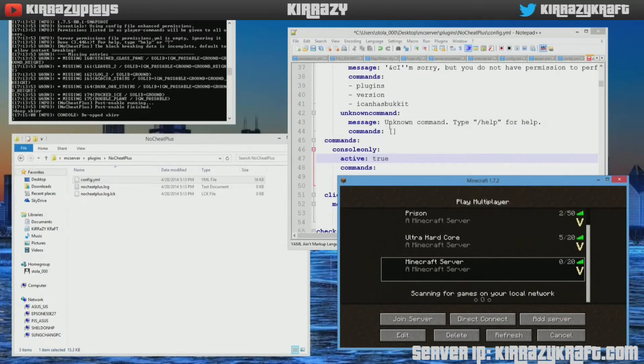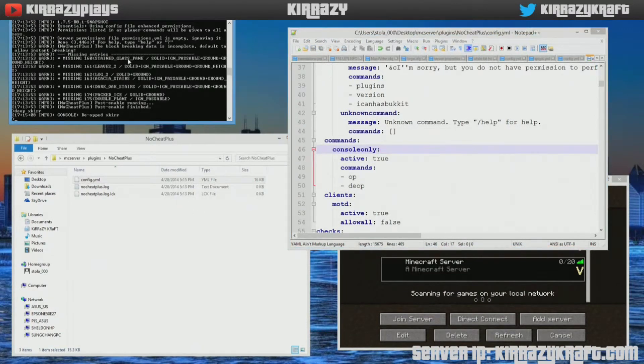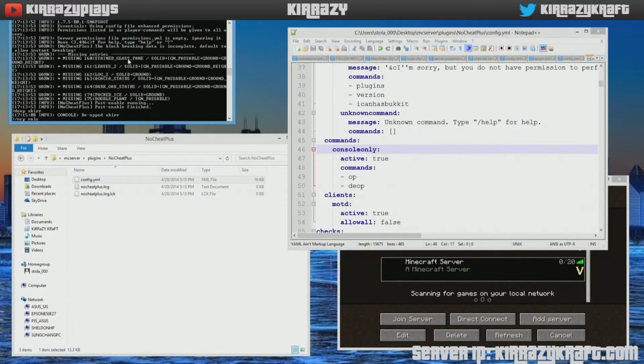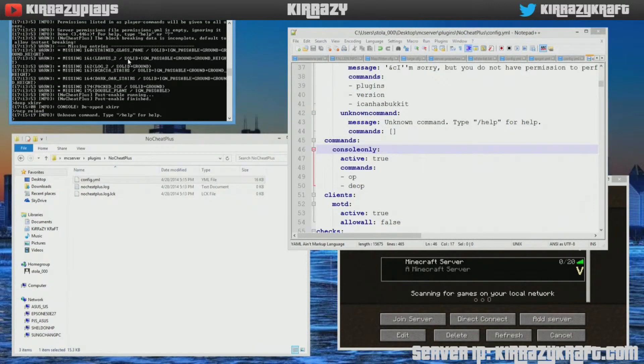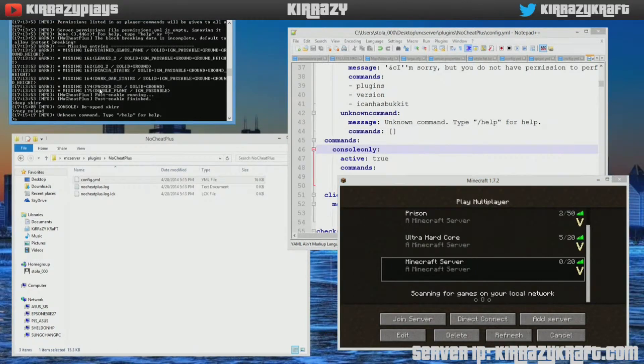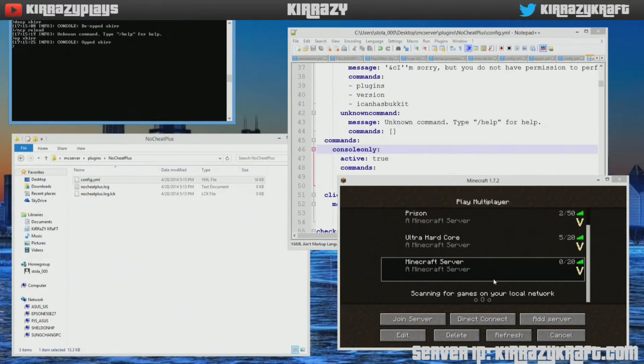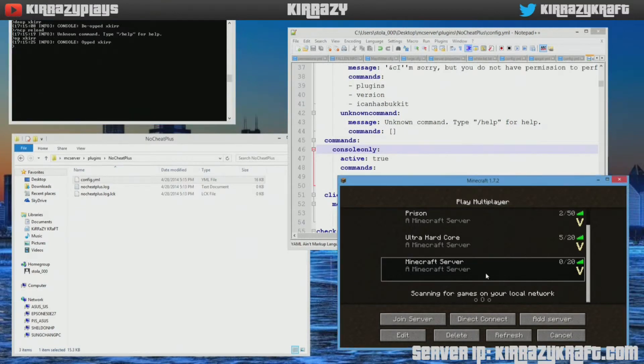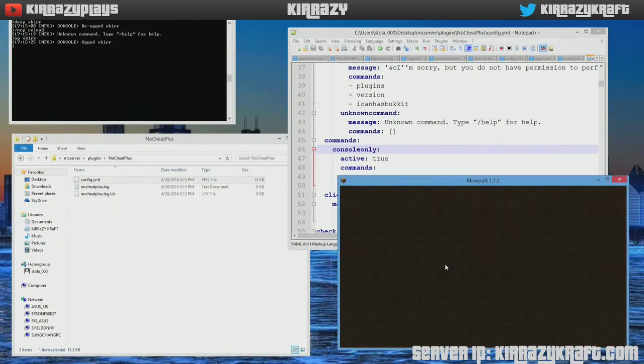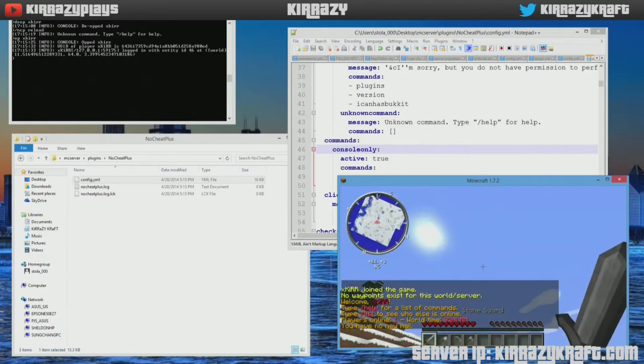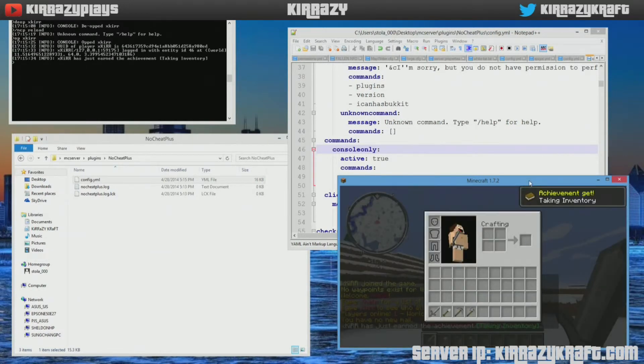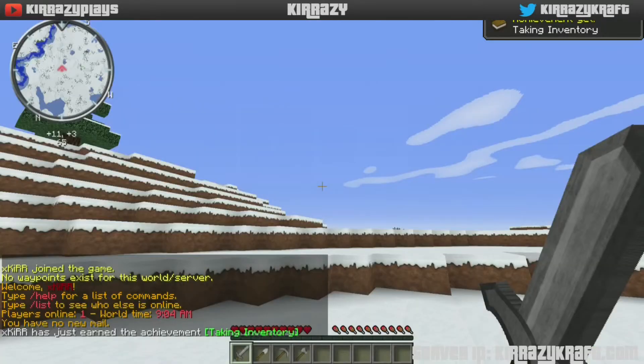Let's go ahead and save that file and then let's go ahead and OP myself. Let's jump into my Minecraft home server.